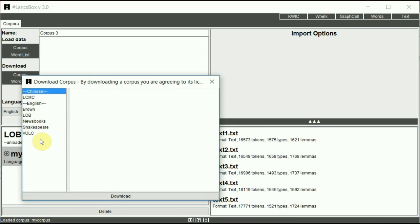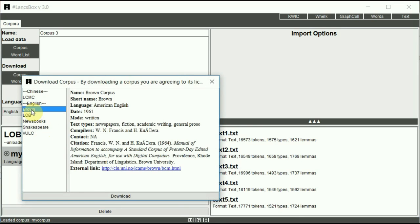Select the corpus that you want to download. In this case, I want to download the Brown corpus, the one million word corpus of American English. Hit download.